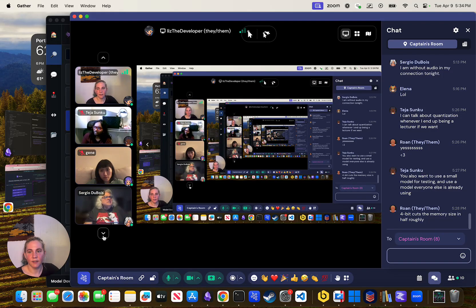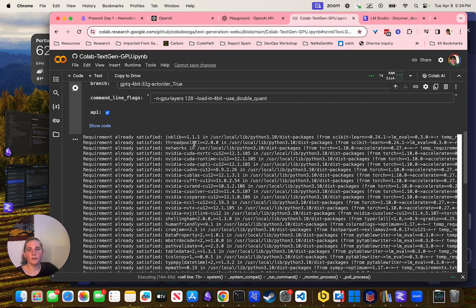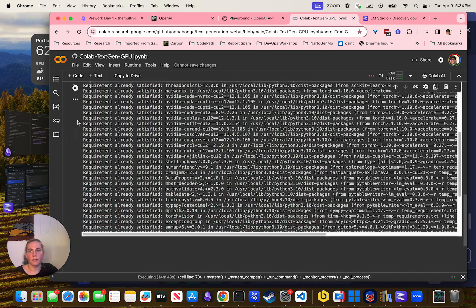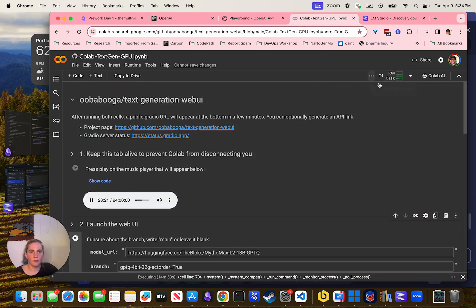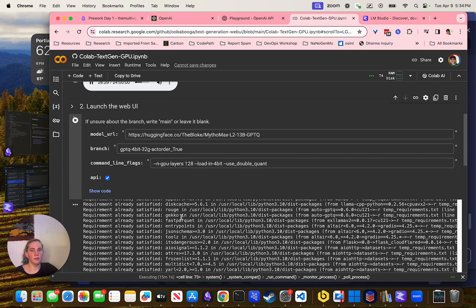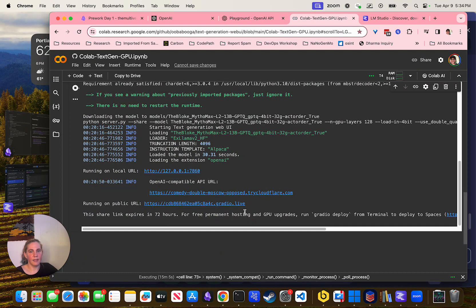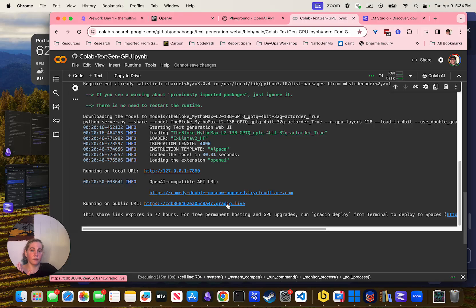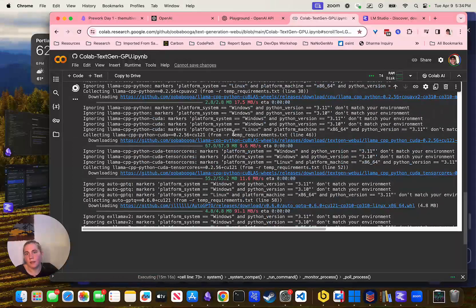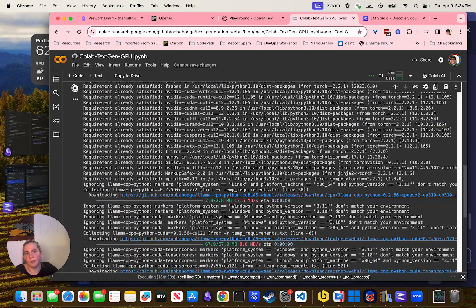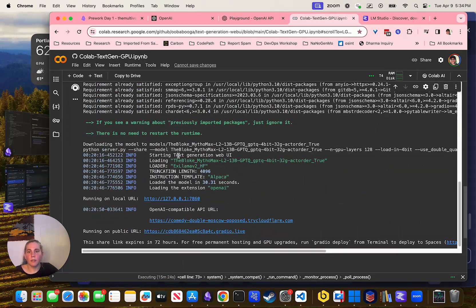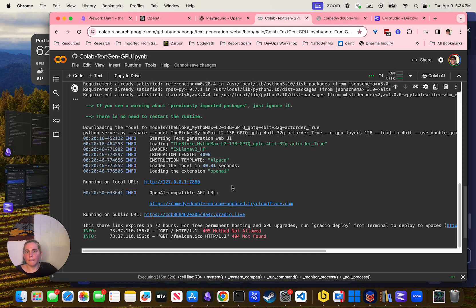This is Oobabooga — it's installed. All you really need to do is hit Connect up here. You'll hit this play button, then this play button. And then it ran all this — and at the end it offered a link to it. These two URLs are your live deployment of Oobabooga. Right now we're running this model: the Bloke's Mythomax 13B GPTQ.